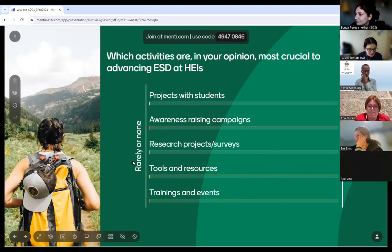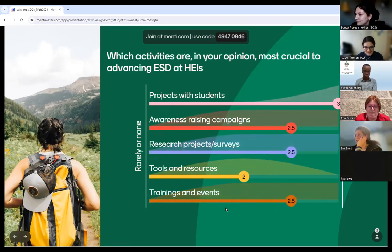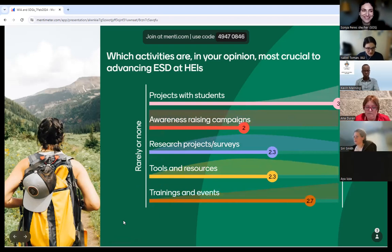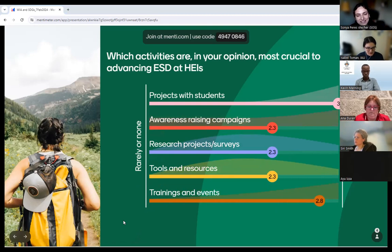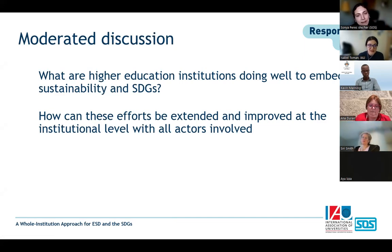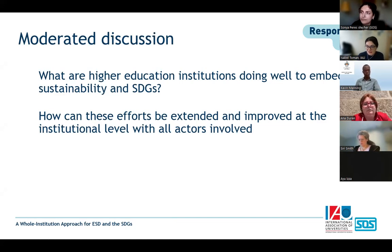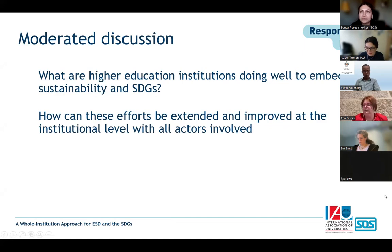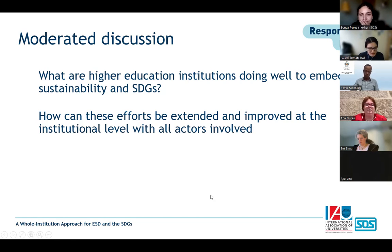The discussion questions are: what do you think higher education institutions are doing well to embed sustainability into the SDGs, and what can be done to improve these efforts? I'll start with Anna, then invite Kevin and Sonia. Participants in the room are welcome to turn on video and raise their hand to join the discussion, or use the chat.